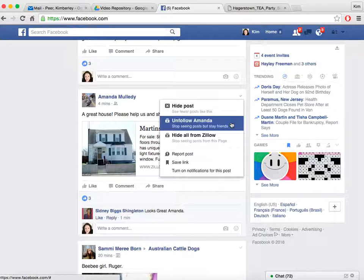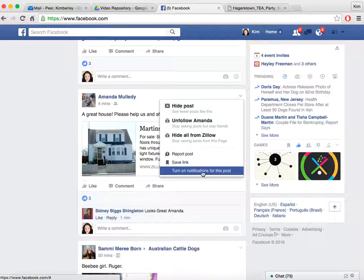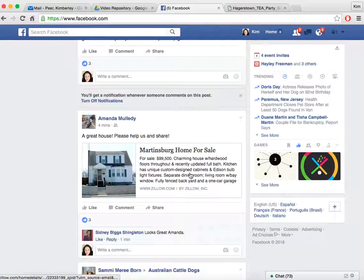Just as a side note, you can also turn off notifications for a post. Let's say you commented on somebody's status and 55 other people also commented — every time somebody comments, a notification pops up at the top of Facebook. If you don't want those notifications, you can just click 'Turn off notifications for this post.' You can still see the post, but you just won't get the updates.